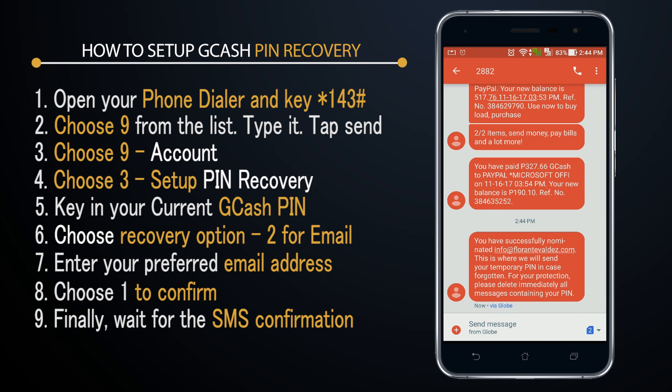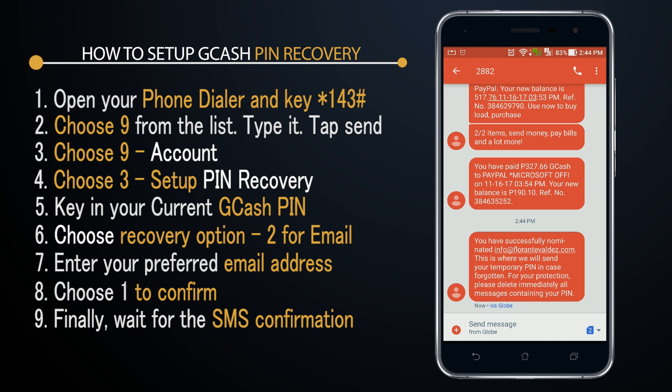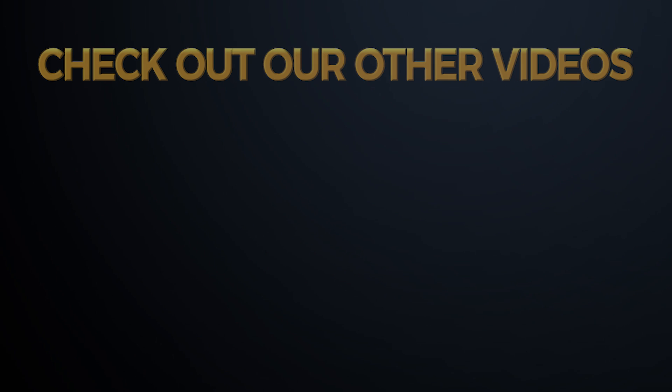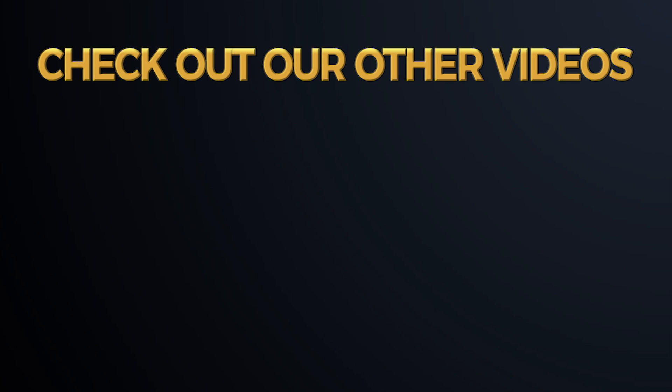That's the quick tutorial for today — thank you so much for watching. If you haven't subscribed to our channel, please don't forget to click subscribe. You can also find us on Facebook — we have a group for freelancing and also a group for GCash and PayMaya tutorials. Hope to see you there, and if you have any questions, leave them in the comments. My name is Ferrante and I hope you have a great day.